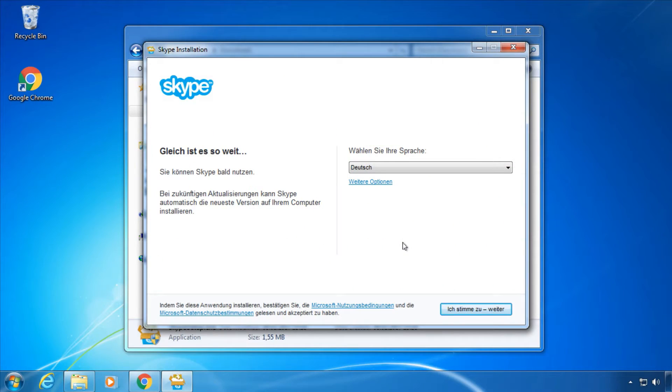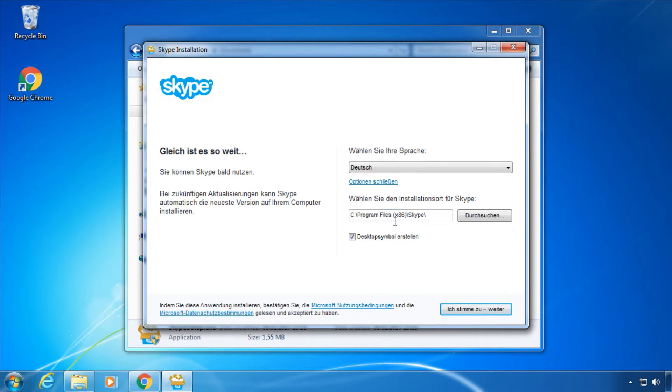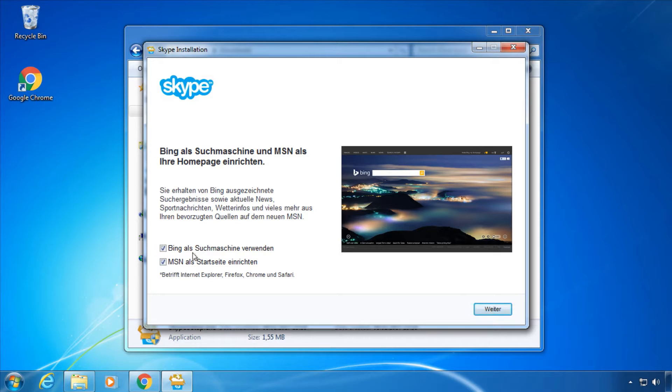Trick 2: Always choose custom installation and expand menus when installing software, and look for checkmarks to avoid annoying toolbars or other adware.